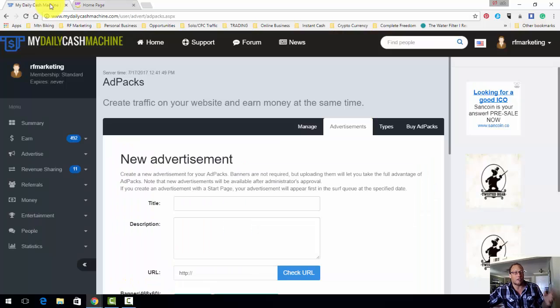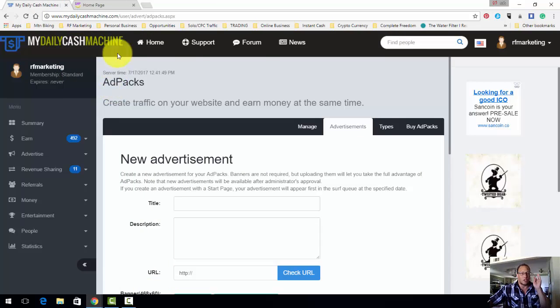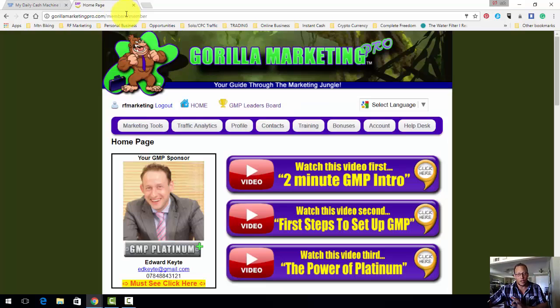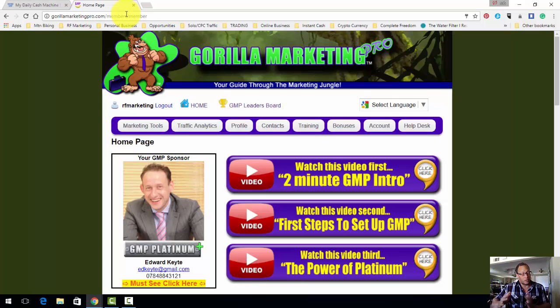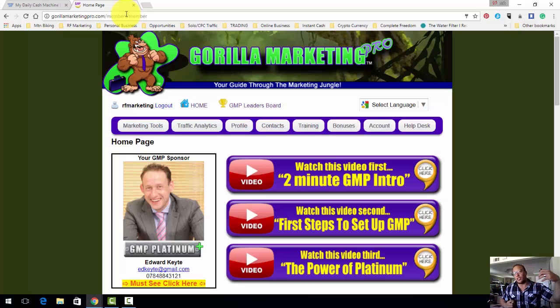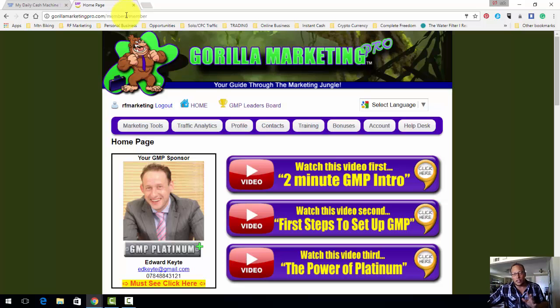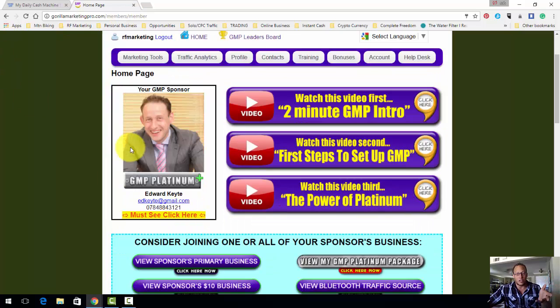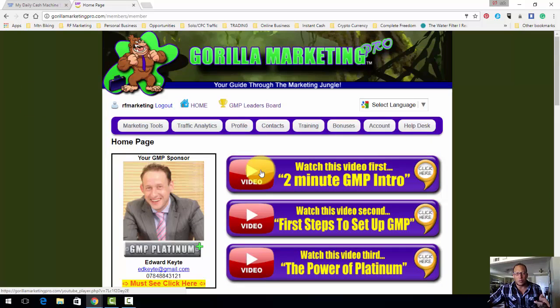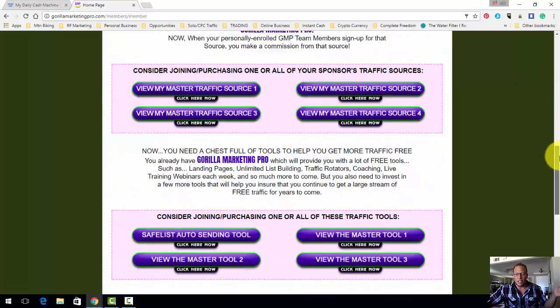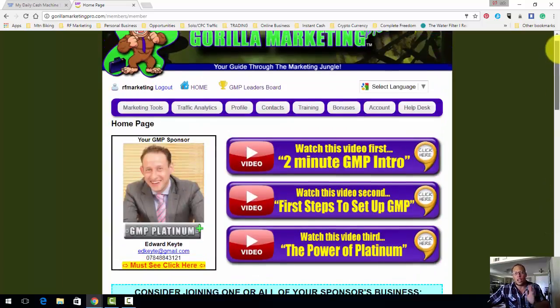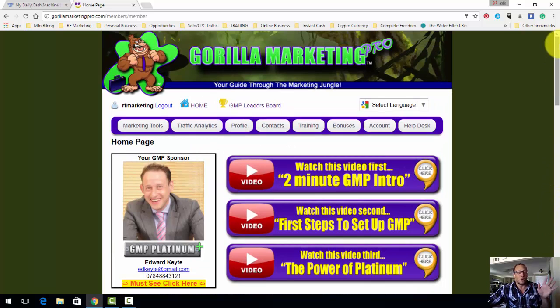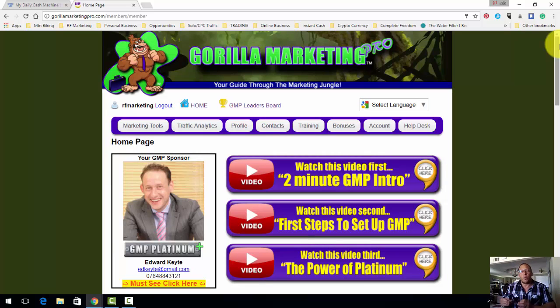Gorilla Marketing Pro - they have a free version and then they have paid versions. Get the free version, you can use the free version for whatever it is you want. The paid version, you can change things, you can add your own little flair and personality to it. As you can see, my sponsor over here is a platinum. I actually think I'm a platinum too. I ended up going for it. I think it's like 20 bucks a month or something like that.